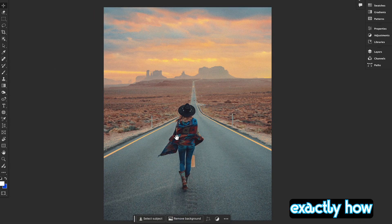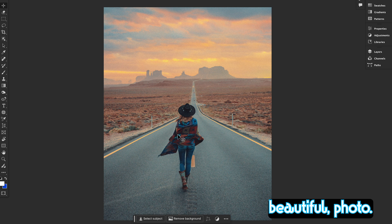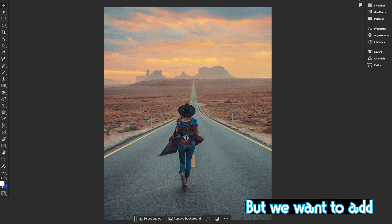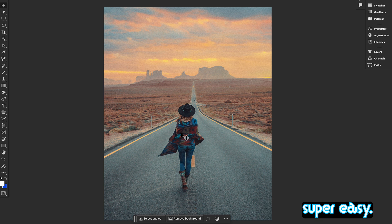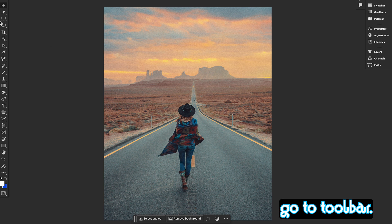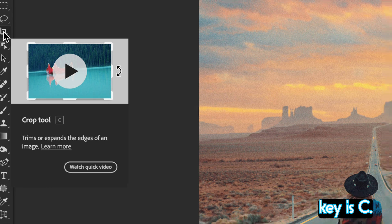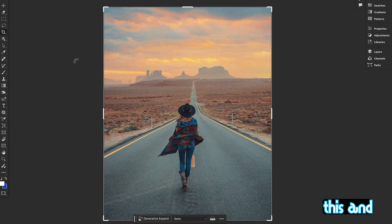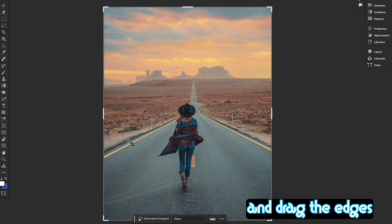Let's get started by showing you exactly how this works. First, we'll open up an image that needs a little extra room. Here we have a beautiful photo but we want to add more foreground to create a wider shot. Go to the toolbar and here you'll find the Crop tool — the shortcut key is C. Simply click it and come to your image, and you'll see this bounding box appear when you select the Crop tool. Drag the edges to expand your canvas to the desired size.